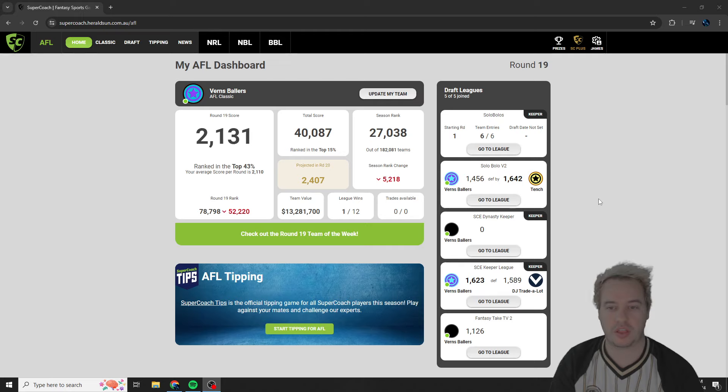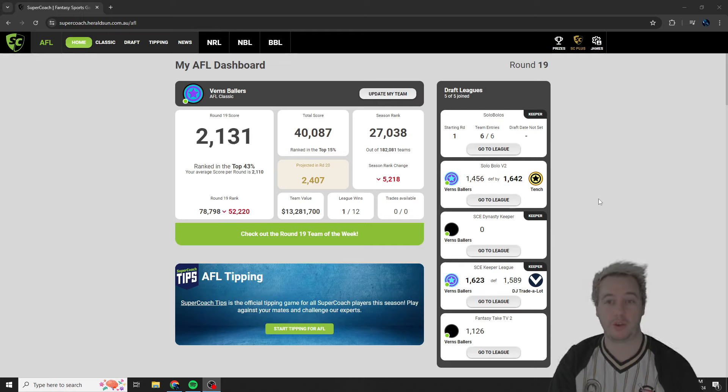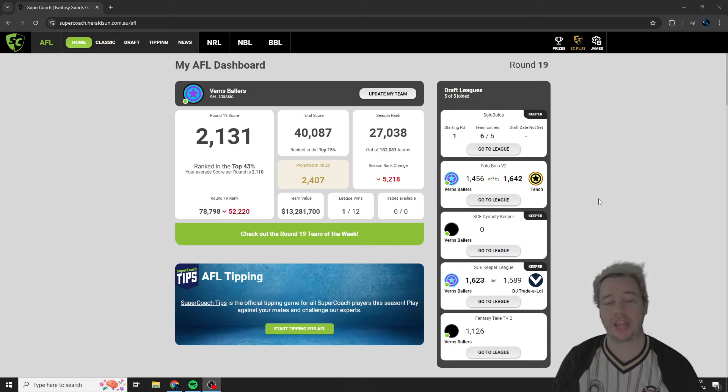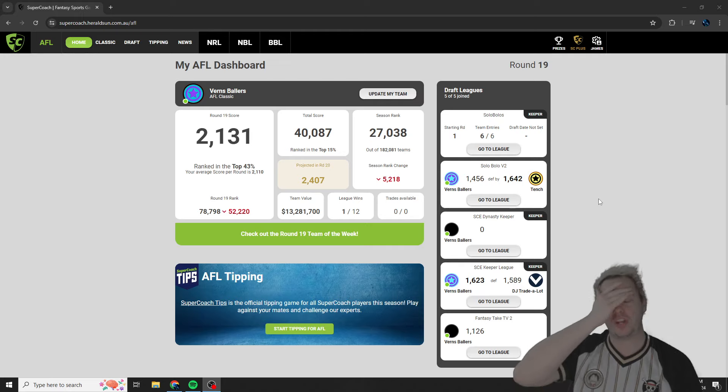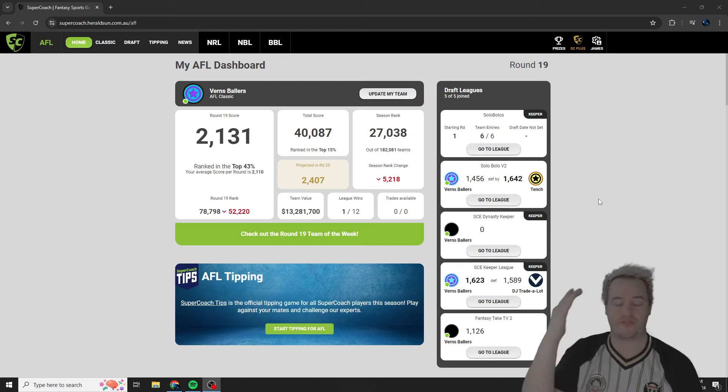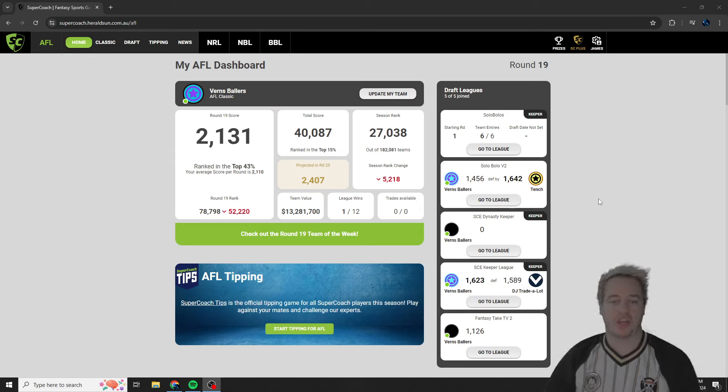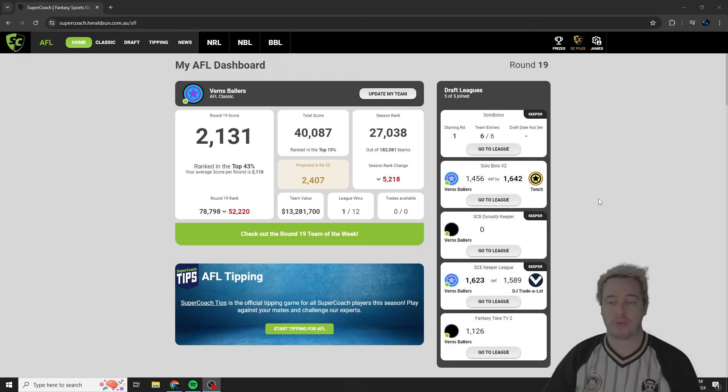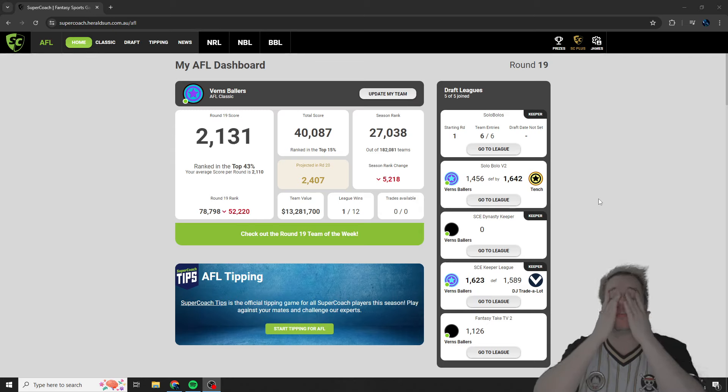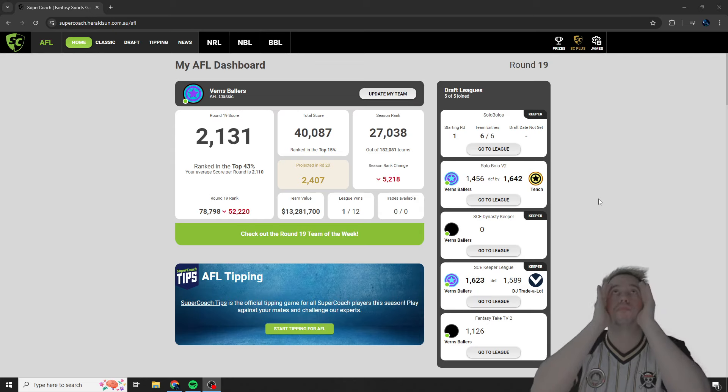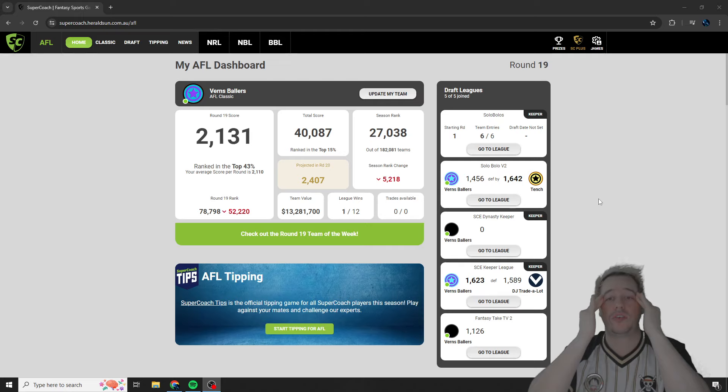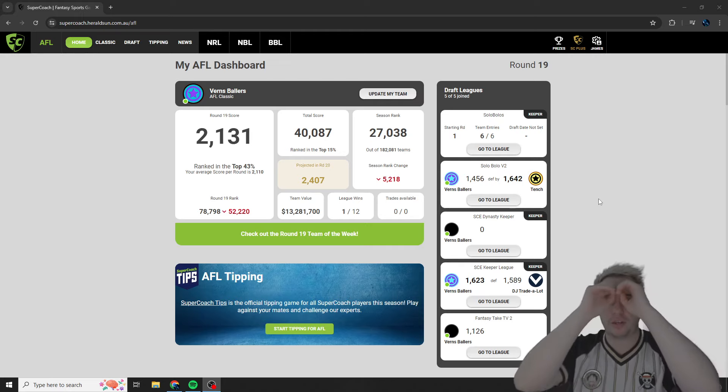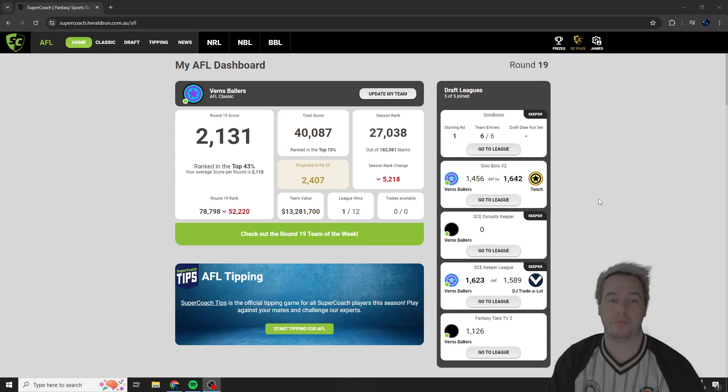I think even before I started playing for overall, like when I used to just play for leagues, I still think I had better rank than what I have right now. This is probably the worst finishing rank I'm going to have in like the last five years. This is unbelievable how bad it's been. And I just couldn't be more frustrated at it.